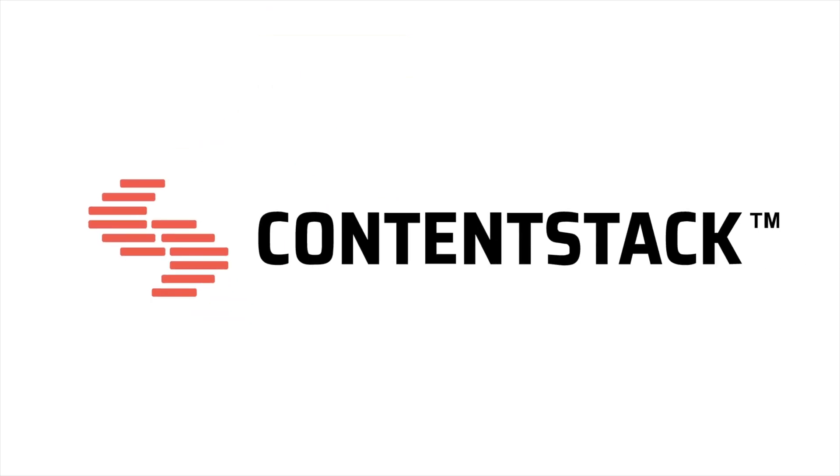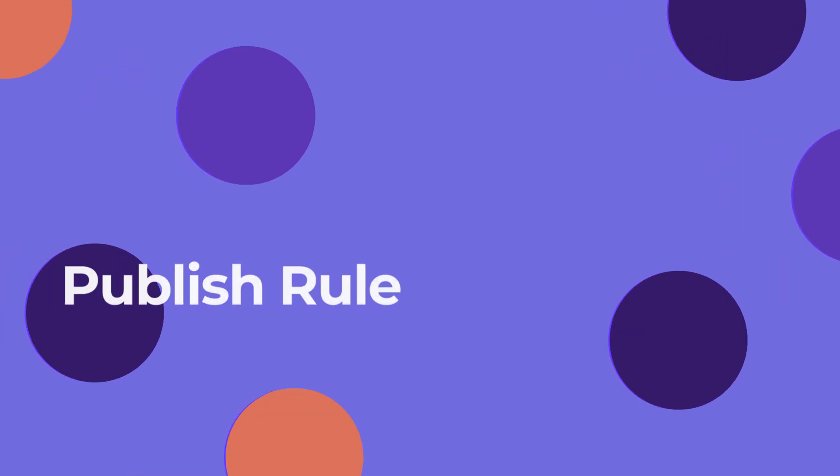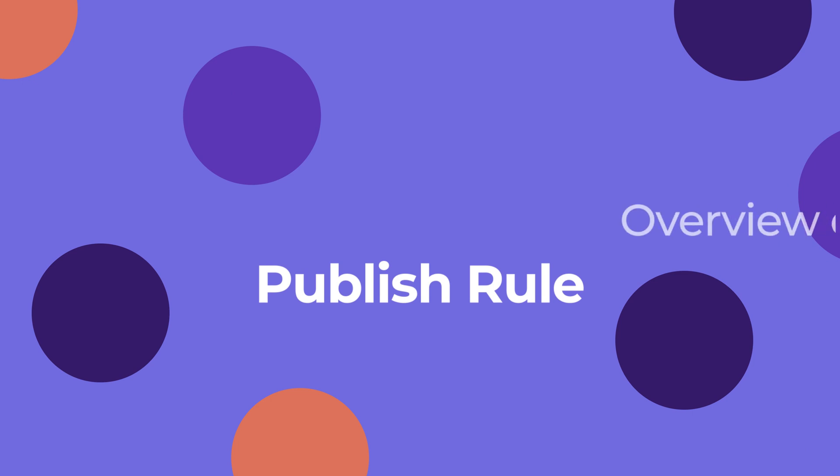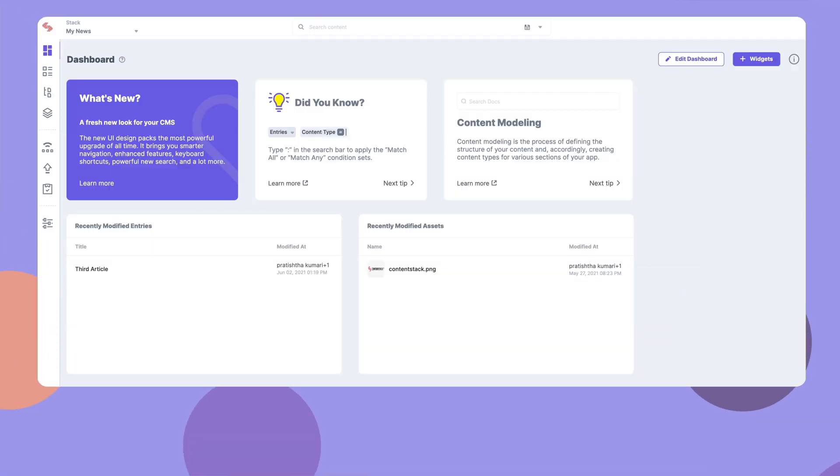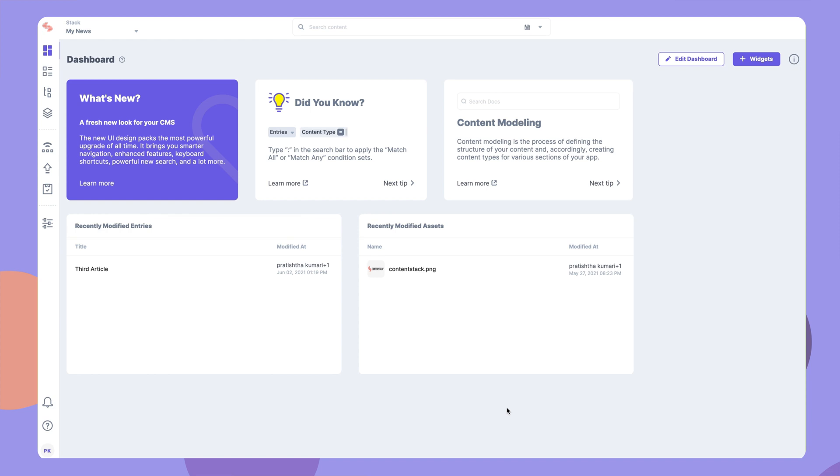Hello, and welcome to ContentStack. Publish rules are conditions or validations that you can set for entries. These validations are checked before sending entries for publishing.